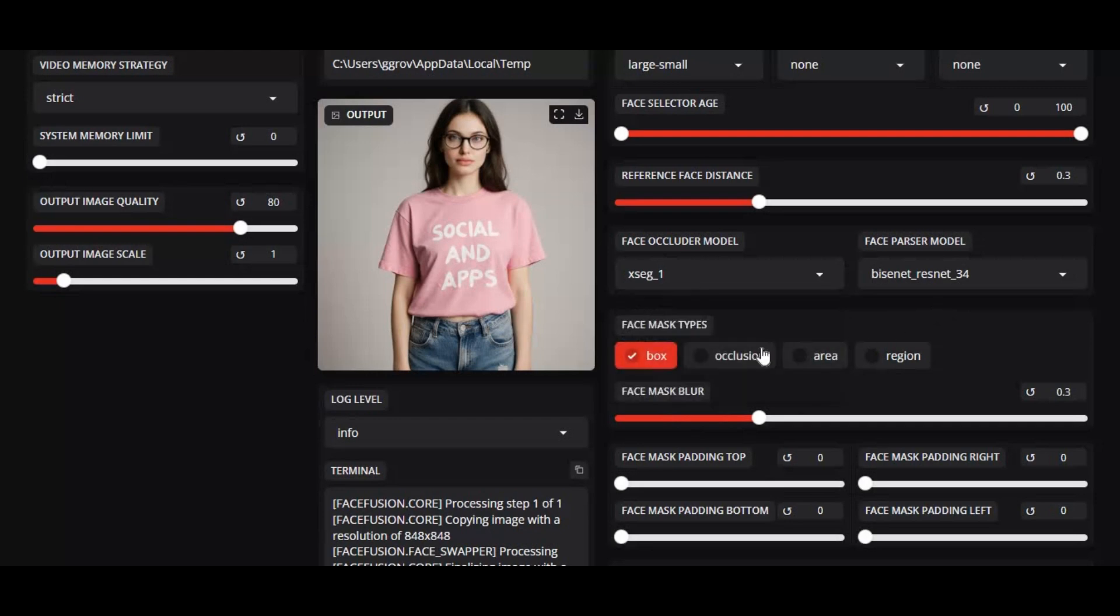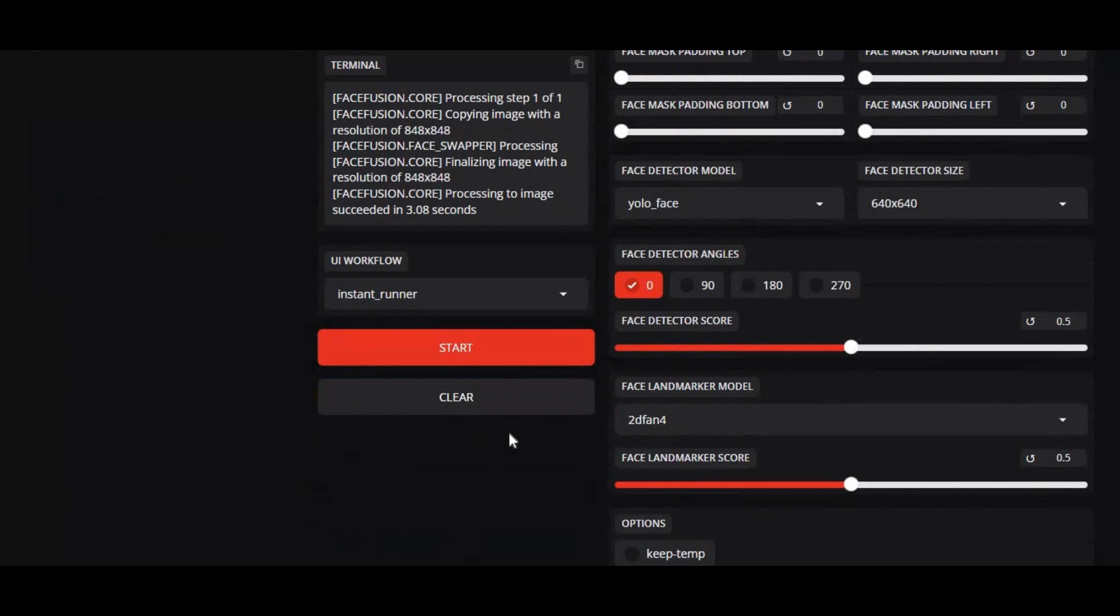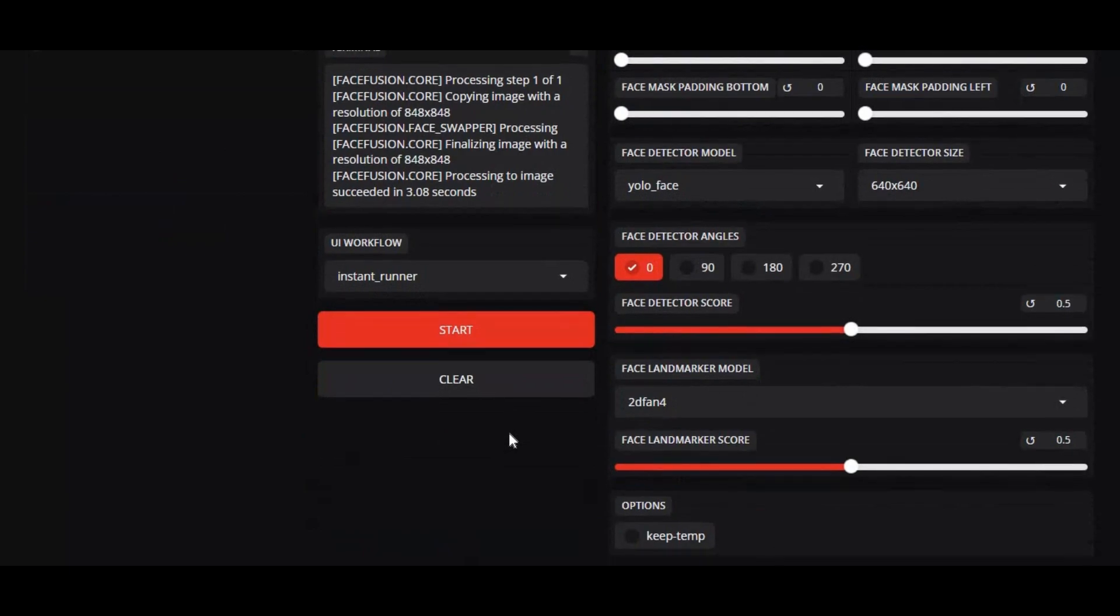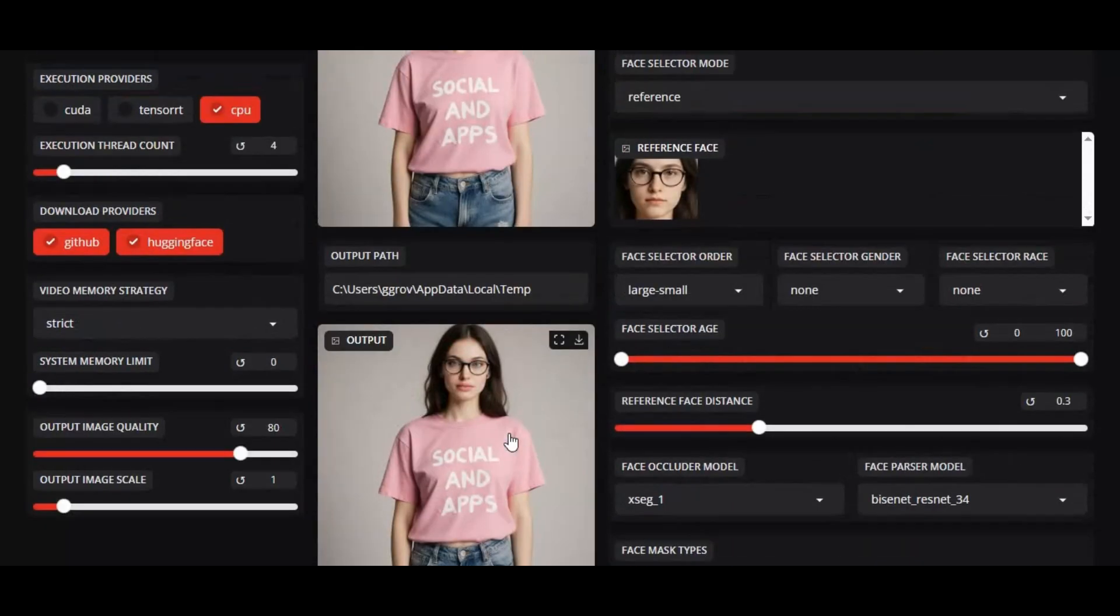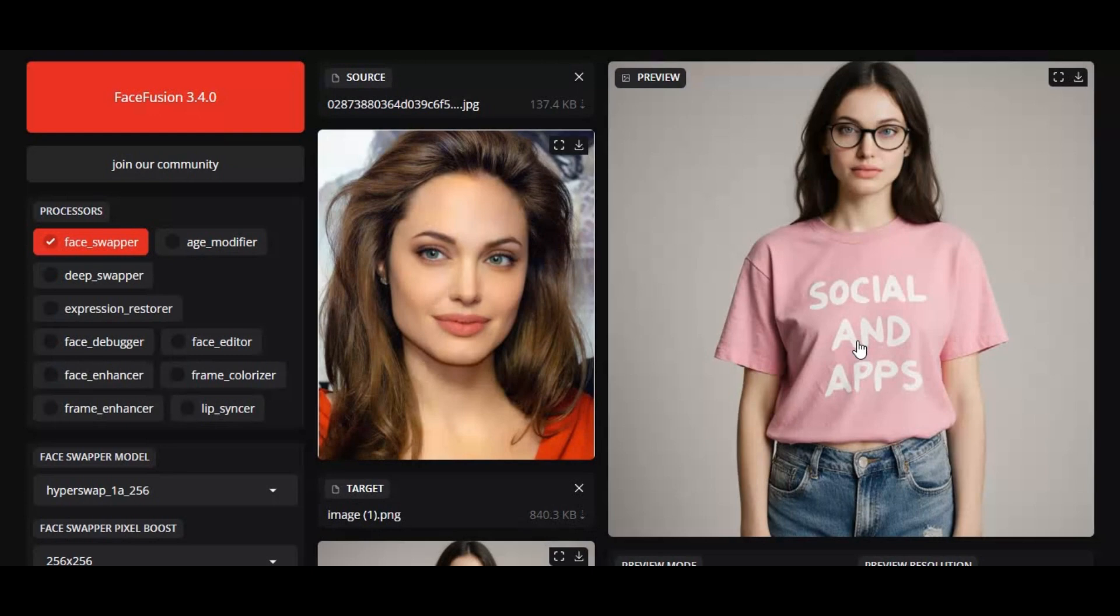Alongside these major upgrades, you'll also find bug fixes, enhanced demographic filters, and experimental support for the EMI graphics execution provider. With FaceFusion 3.4.0, you get faster processing, more flexibility, and the most realistic results yet.